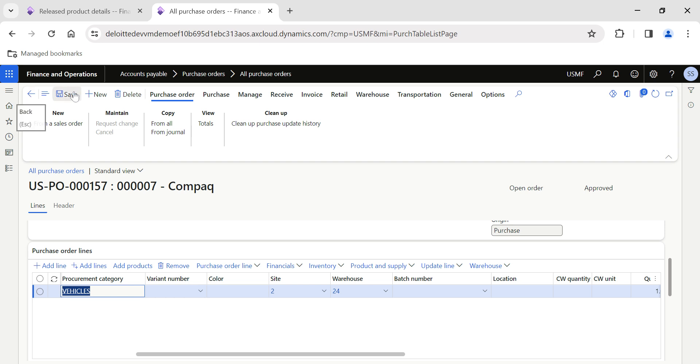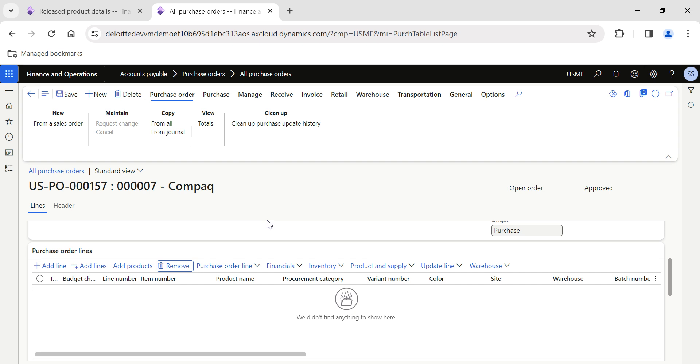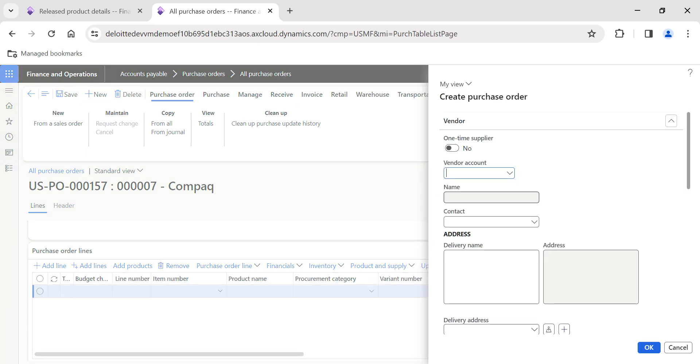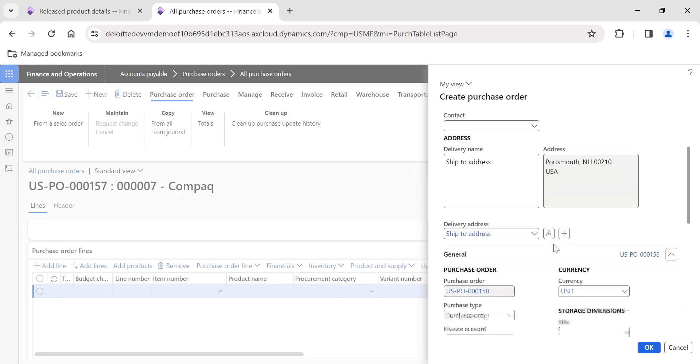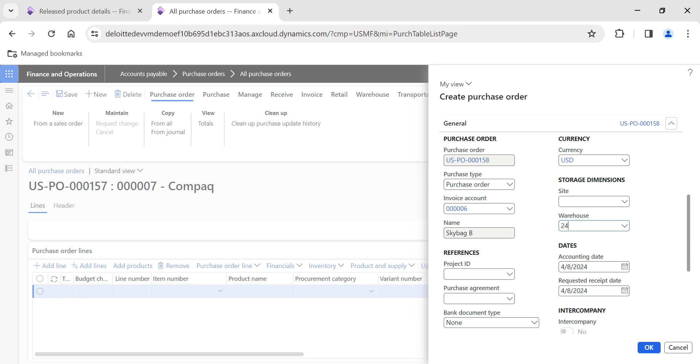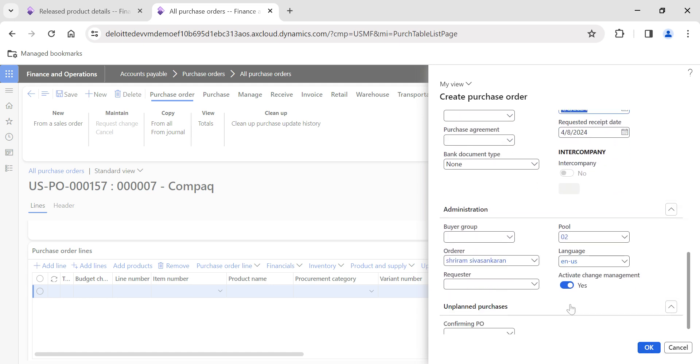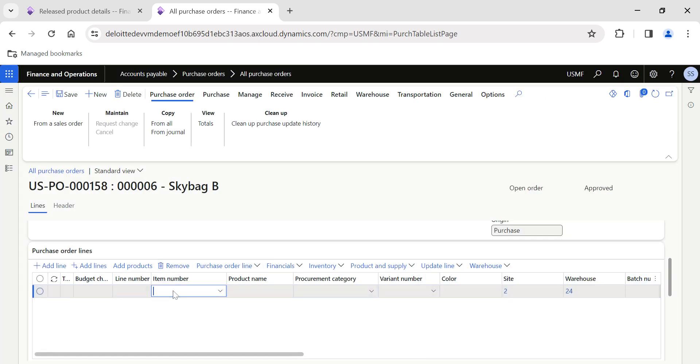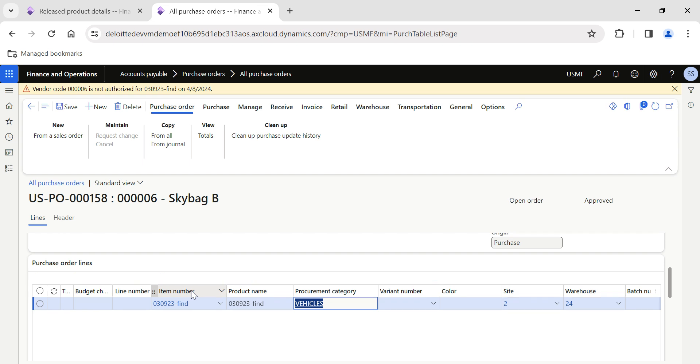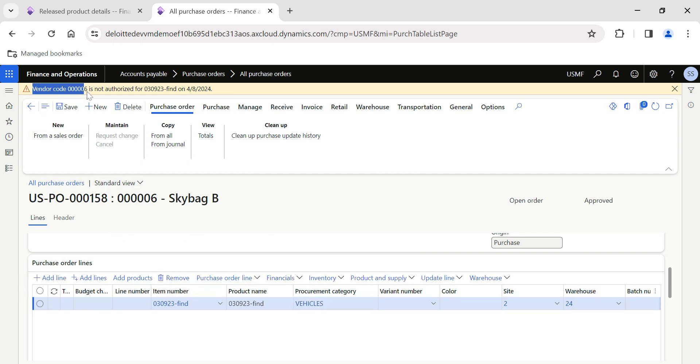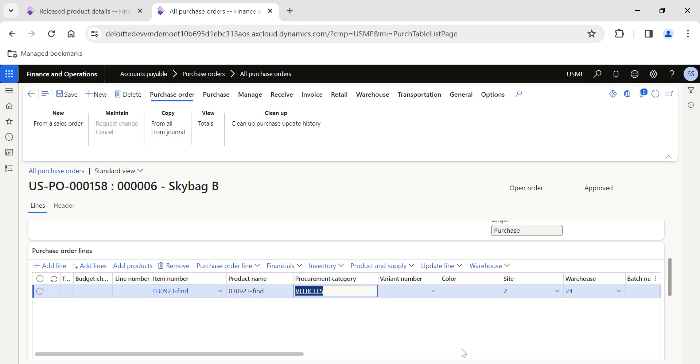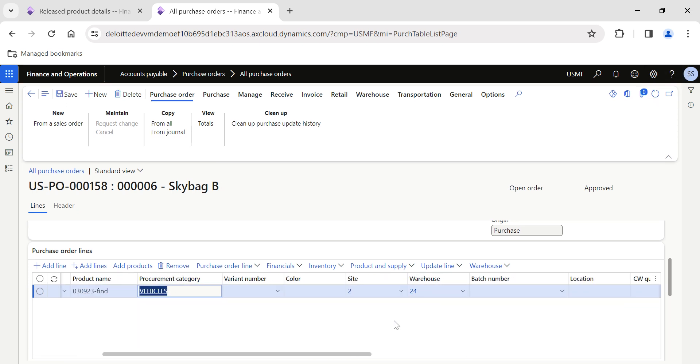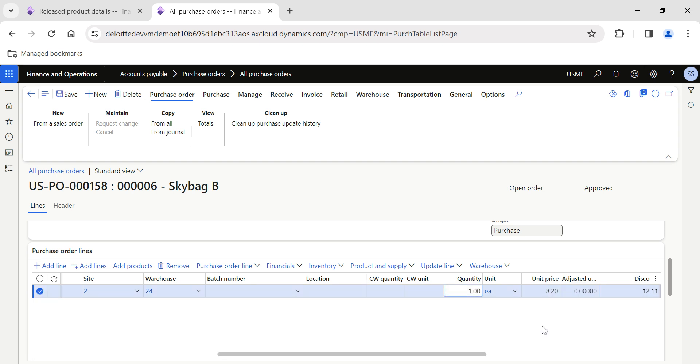I'll remove this line and click on New. Now I'm going to create a new purchase order for Skybag, because this is not an approved vendor as per our setup. I'll do Change Management which is not required. Then I'll add the same item. But the moment I add the item, the system is going to throw a warning message saying 'Vendor code is not authorized for item on 4/8/2024'. This is a warning message which we are getting, but still I will be able to proceed.